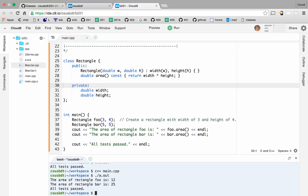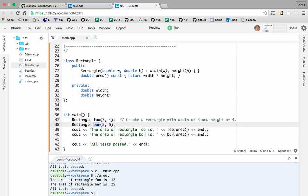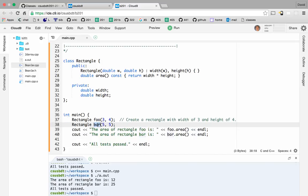So we're creating two instances of the rectangle class — one is called foo, the other is called bar. The class is like a pattern, like a cookie cutter. And the instances or objects created out of the class — those are the cookies that are stamped out of the cookie cutter. I heard that analogy so many years ago; it just stuck with me. I didn't invent that.